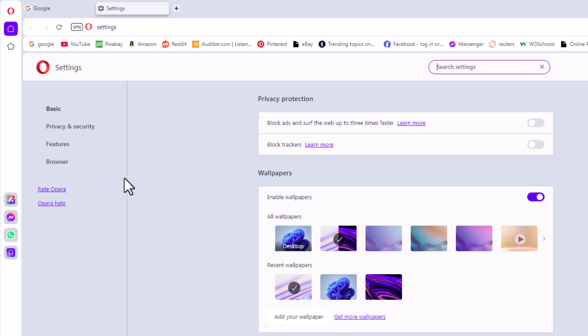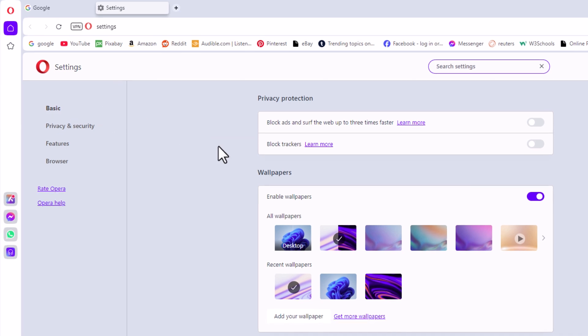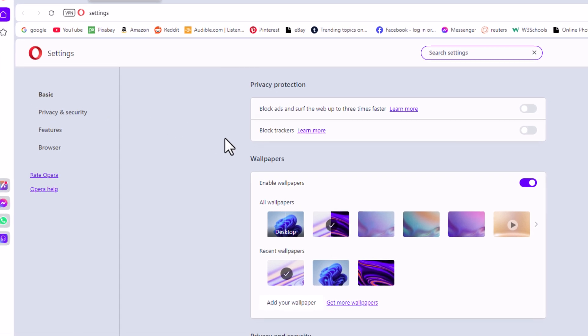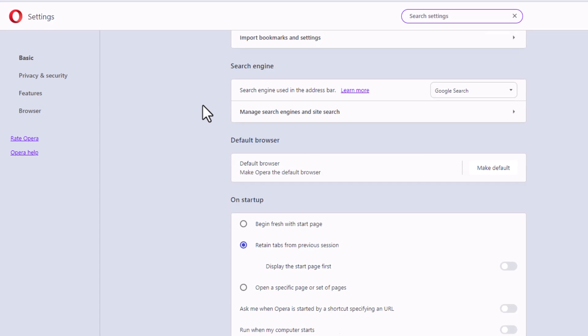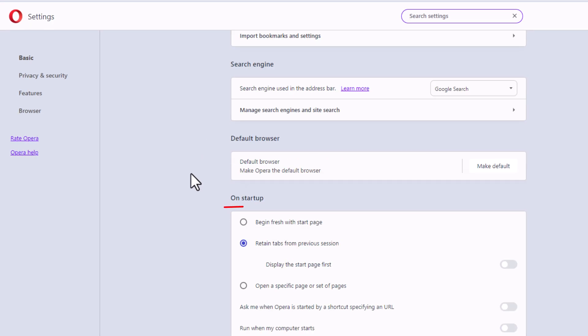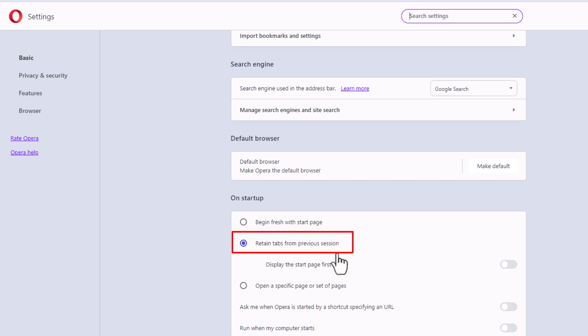Now on the pane off to the left hand side, I am on the basic tab. Then on the center pane, I'm going to scroll to the very bottom to where it says on startup. I already have my browser set to retain from previous session.